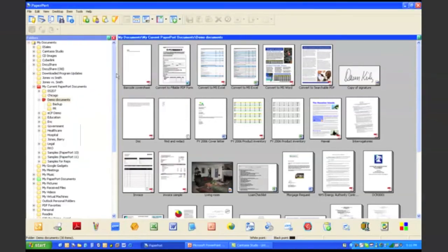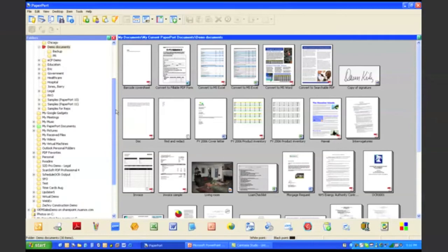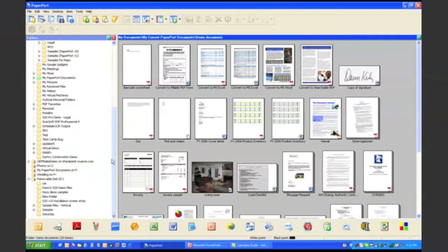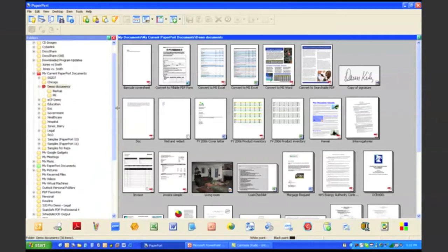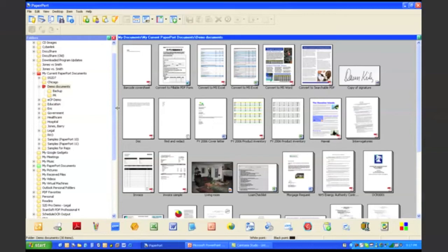But you can also add additional folders to PaperPort's folder view as well. So from the PaperPort desktop, I wanted to show you my first favorite demo. As I mentioned, one of the features that we offer is the ability to take a hard copy document and scan it into a wave audio file, so you can actually listen to your documents being read back to you.